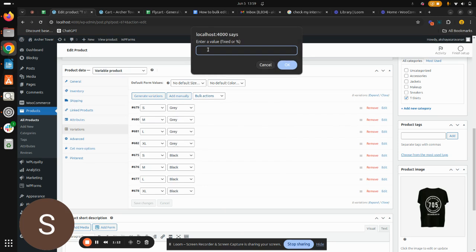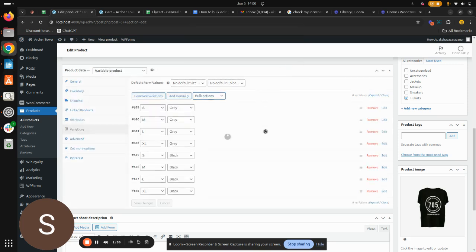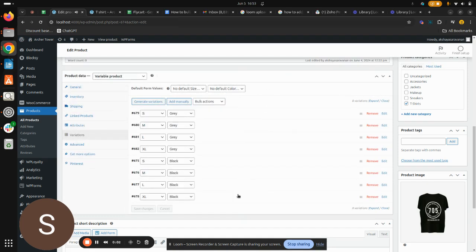So it asks for value. We can either give as a fixed amount or percentage. I'm going to show you how to do it with percentage. Let's say I want to increase my regular price with 20 percentage and hit OK.